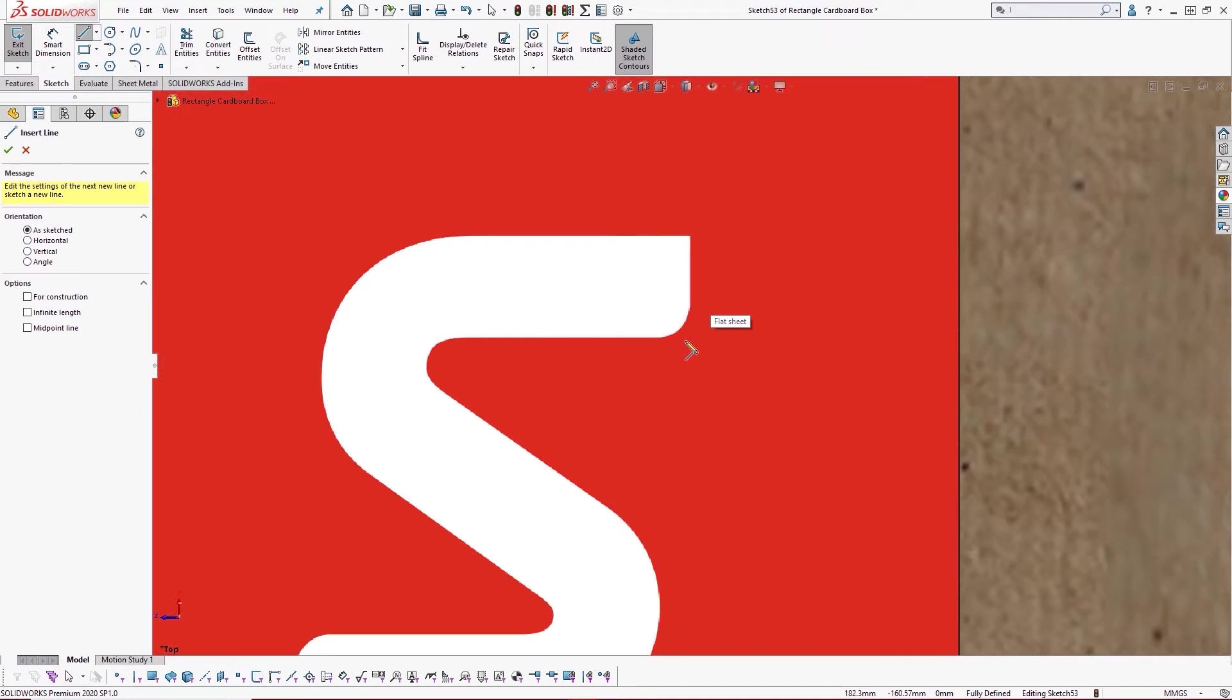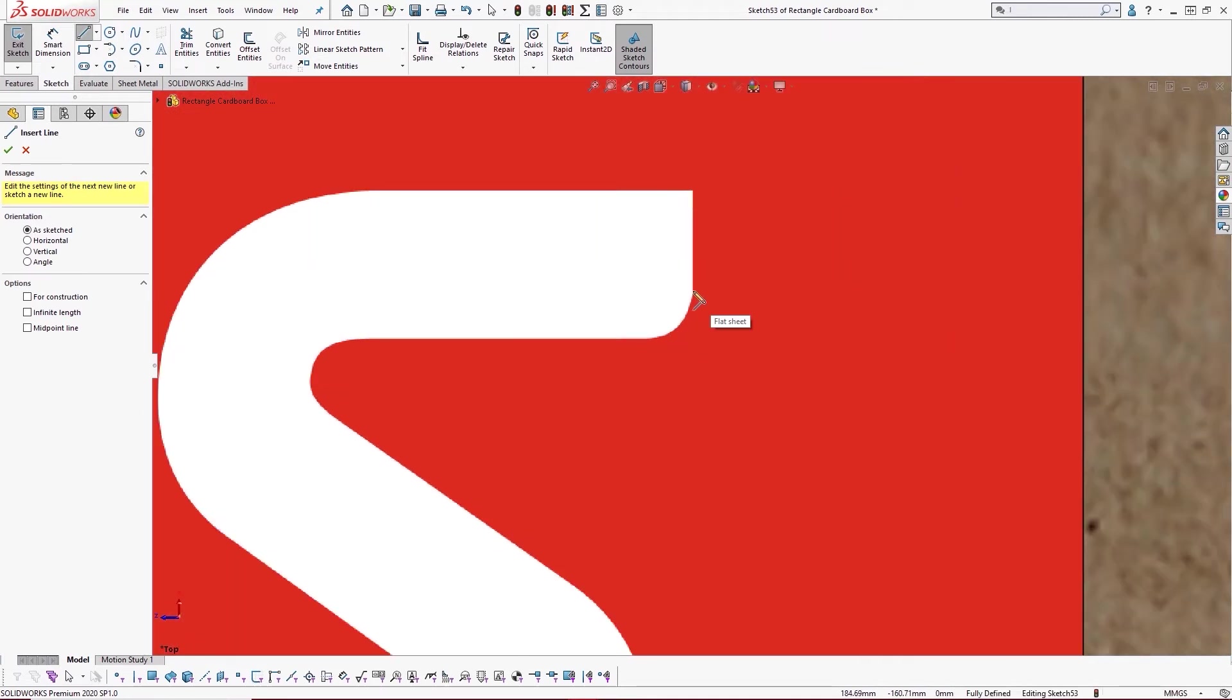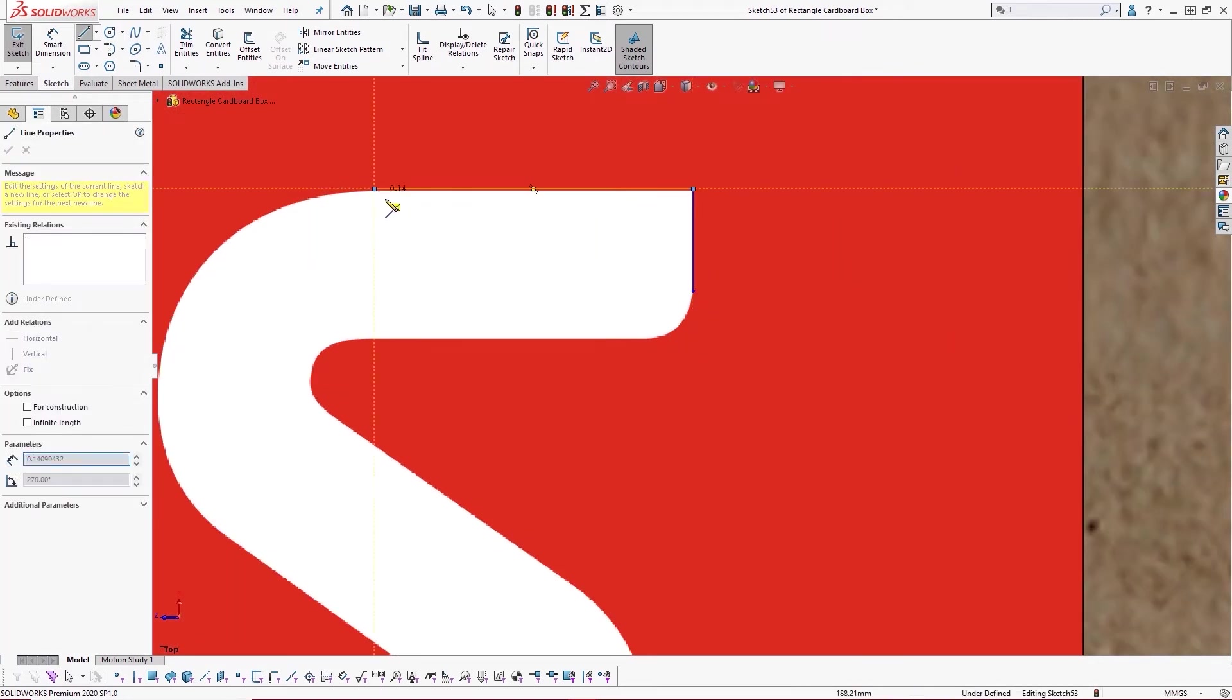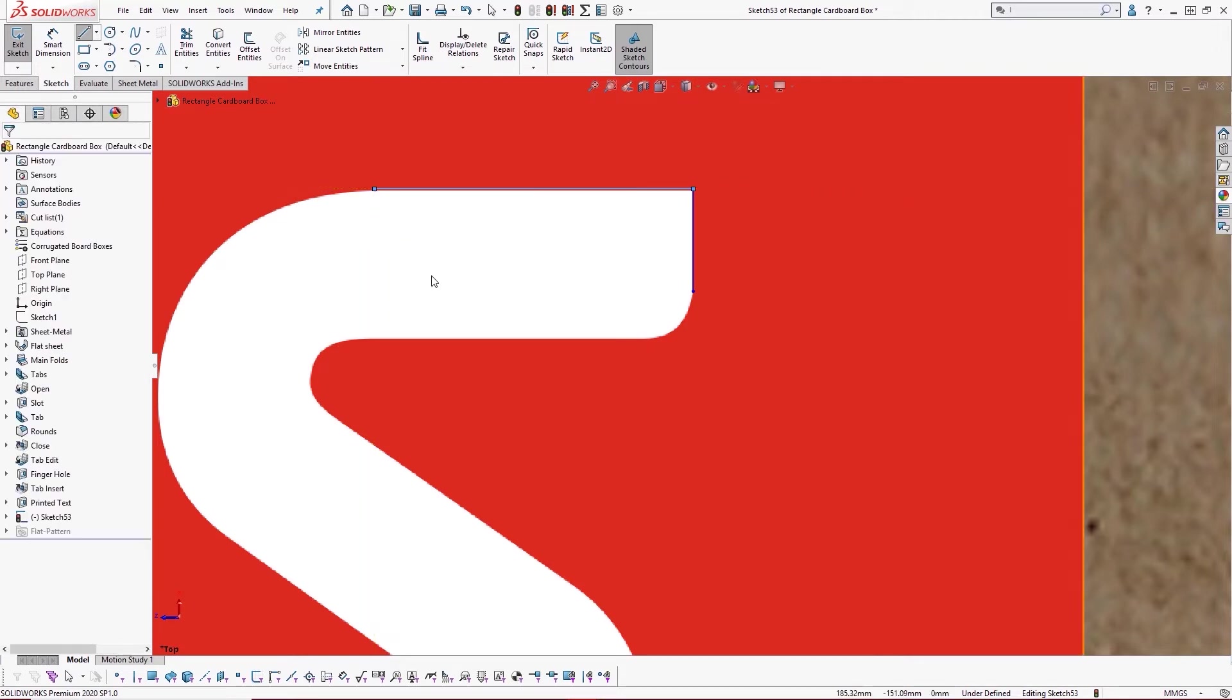Using the line tool we'll trace the straight edges, assigning a few relations and sketch dimensions to hold them in place as we go.